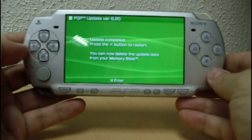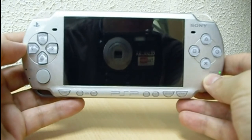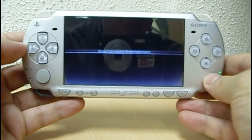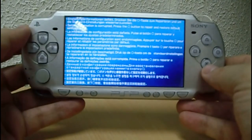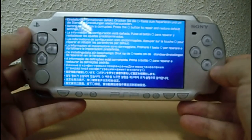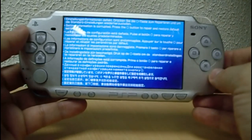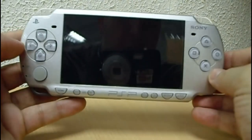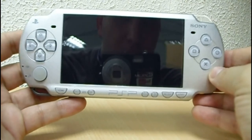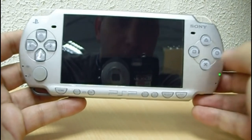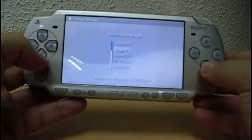Now let's press X to restart the PSP. This screen can appear — just press X to reset the settings, then press circle. You have to set some parameters like the time and the language. Let's scroll down and click on language: English.